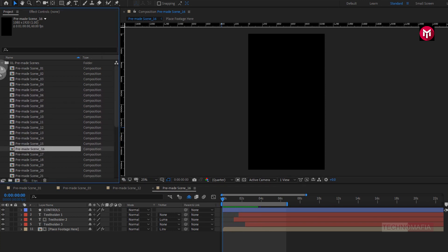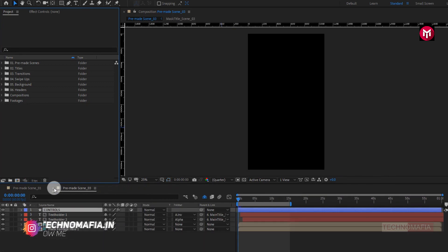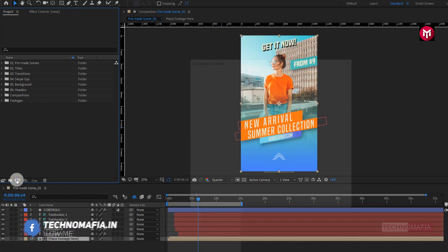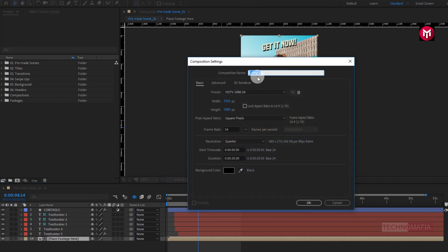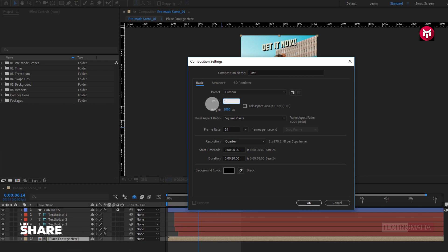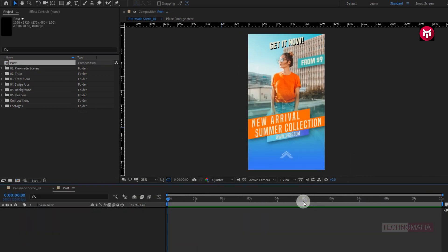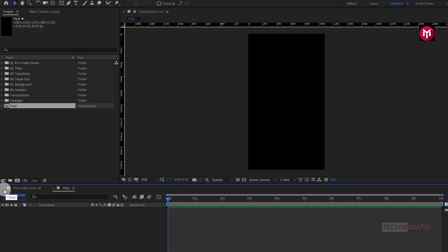Now let's try to create our own scene using the other elements provided in this story pack. Let's close all the pre-made scene tabs and create a new composition. Let's name it as post, or you can also name it as Instagram Story. We need to change the width and height to 1080 by 1920 pixels to make a vertical video or vertical story. Let's change the frame rate to 30 frames per second and set the time duration to 10 seconds.